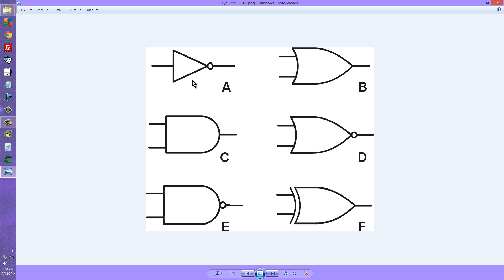What we have here at A is the symbol for a logical inverter, also known as a NOT gate, where the output always has opposite state from the input.